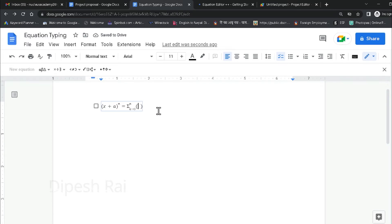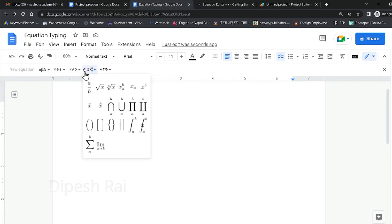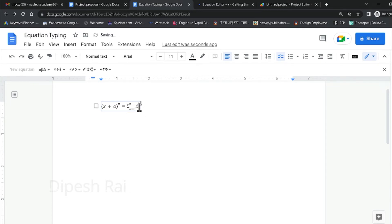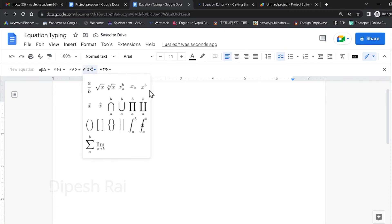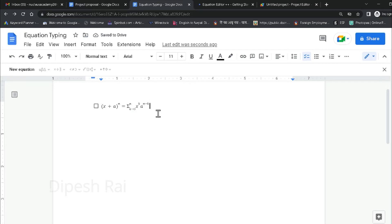I am adding a bracket, and you can type other things inside here. Then I am going to add a power — x to the power k. On the other side I am using another structure: a to the power n minus k. In this way you can easily type the equation. This creates the binomial summation formula.